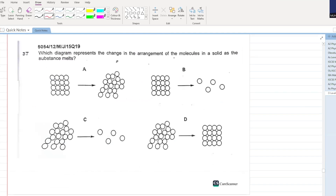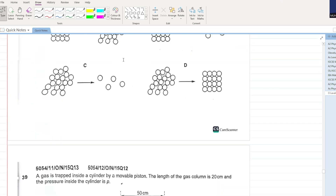Which diagram represents the change in arrangement of the molecules in a solid as it melts? A looks like the correct option - one diagram looks like a solid and the other looks like a liquid. A is your answer.